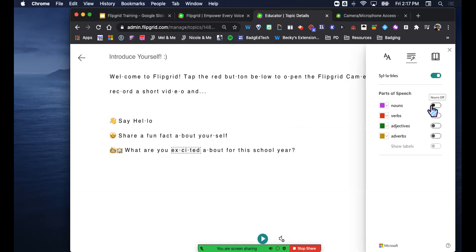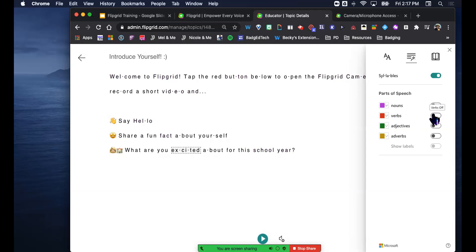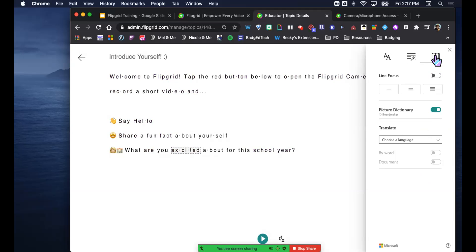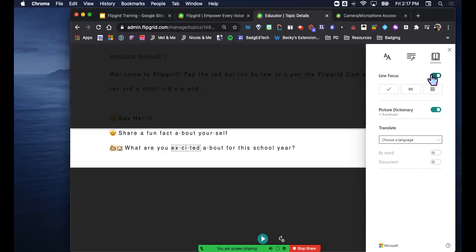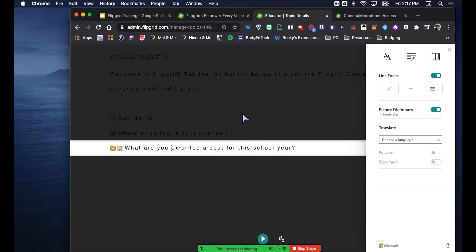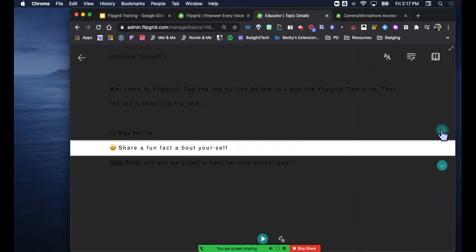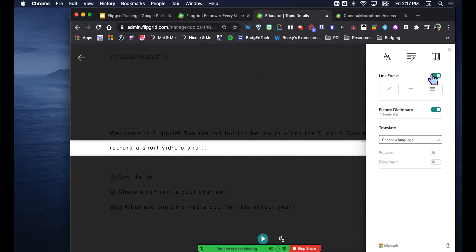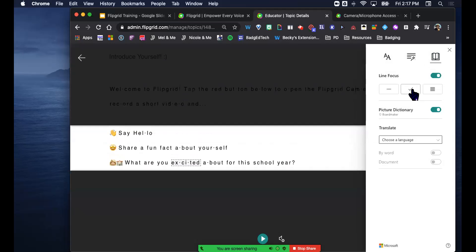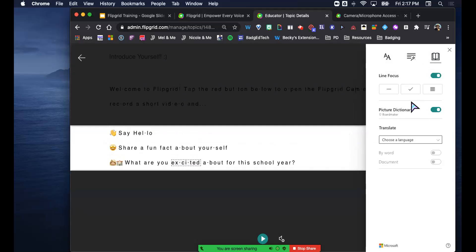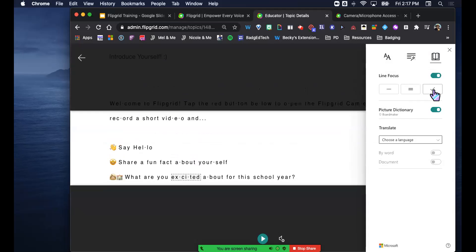You can also highlight nouns, verbs, adjectives, et cetera if you're working on language development. The little book icon is where you can turn on line focus - it just reads one line at a time. You can make the line focus medium size or a little bigger. The picture dictionary feature - so you can see how if you click on a word, it might have associated images.